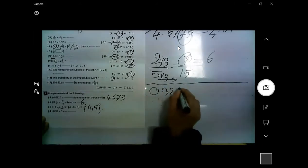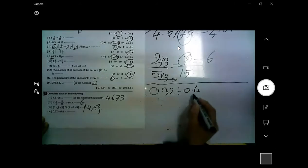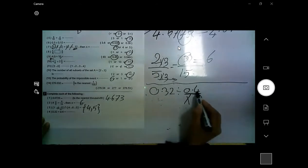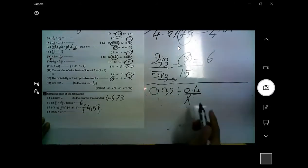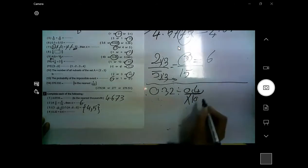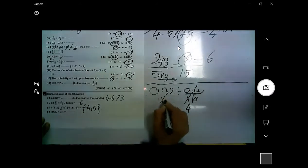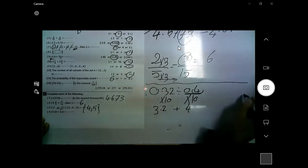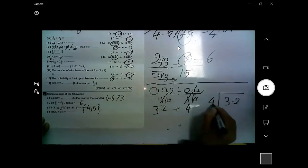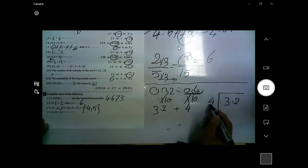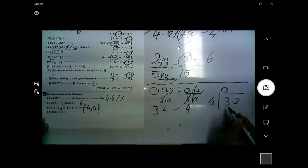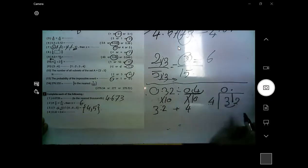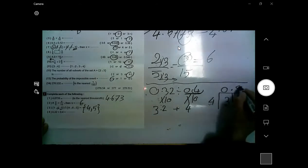0.32 divided by 0.4. I need to get rid of the decimal point in the divisor. There is one digit after the point, so multiply by 10 to make a whole number — the divisor becomes 4 and the dividend becomes 3.2. Now divide: 3 divided by 4 can't go, so take 32 divided by 4 — put the decimal point up. 32 divided by 4 equals 8, so the answer is 0.8.